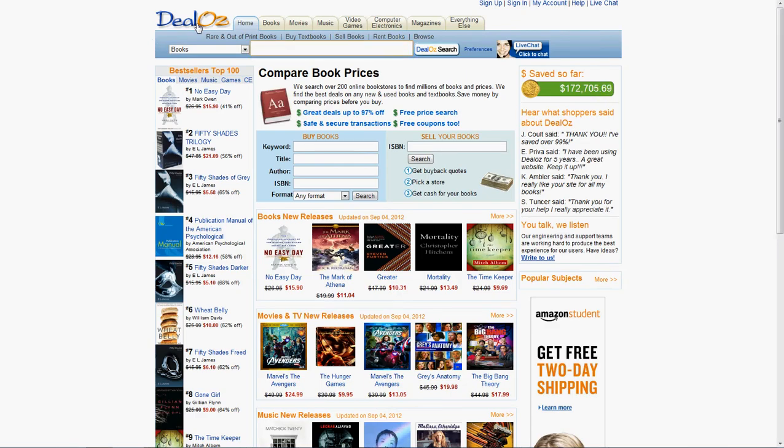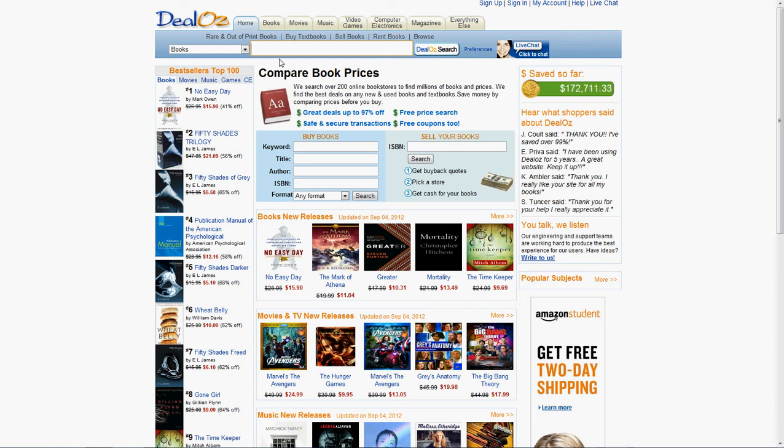This site is called dealoz.com. In the past, I've always used many different websites that I knew of to search for book deals like Libris and Textbooks R Us and others. There were so many. I think I used 10 every quarter.